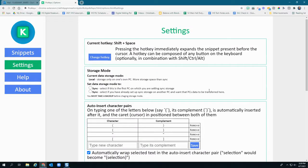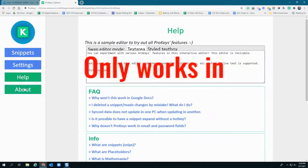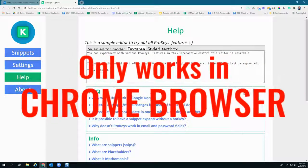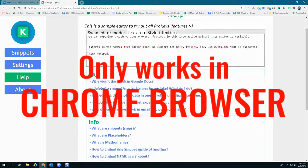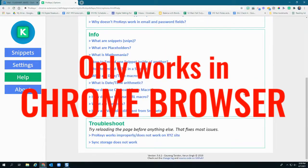One important thing to note about ProKeys: this is a Chrome extension, so that means it only works in the Chrome browser — not other browsers, apps, or desktop clients.